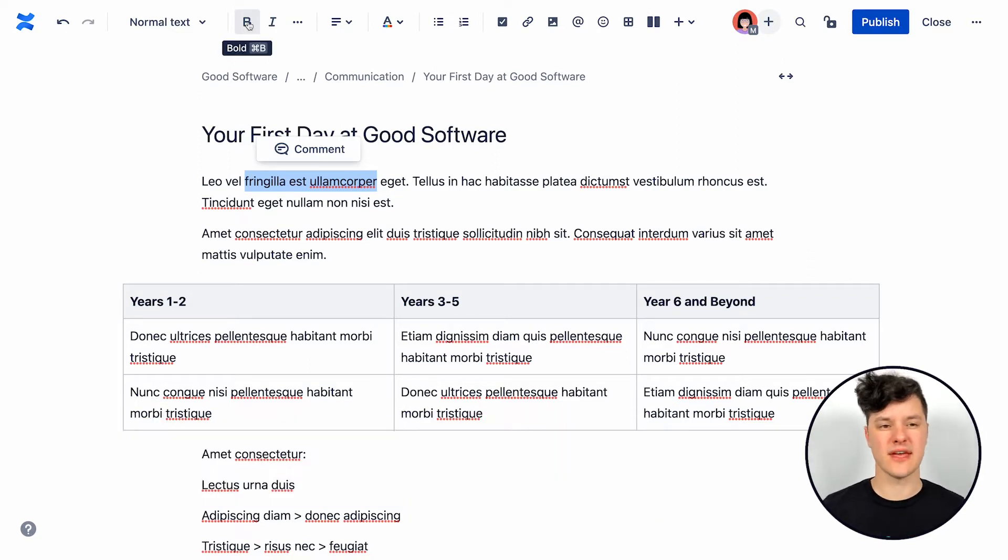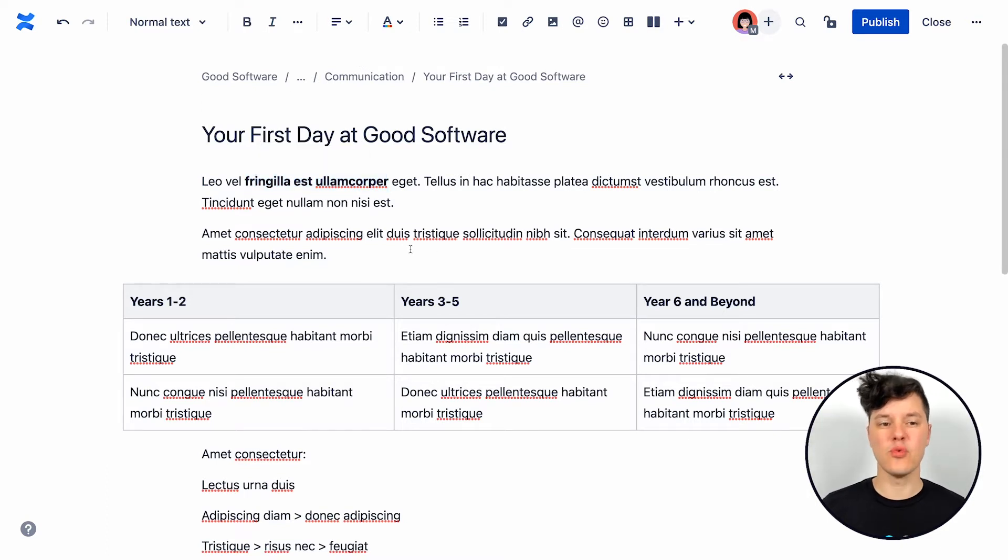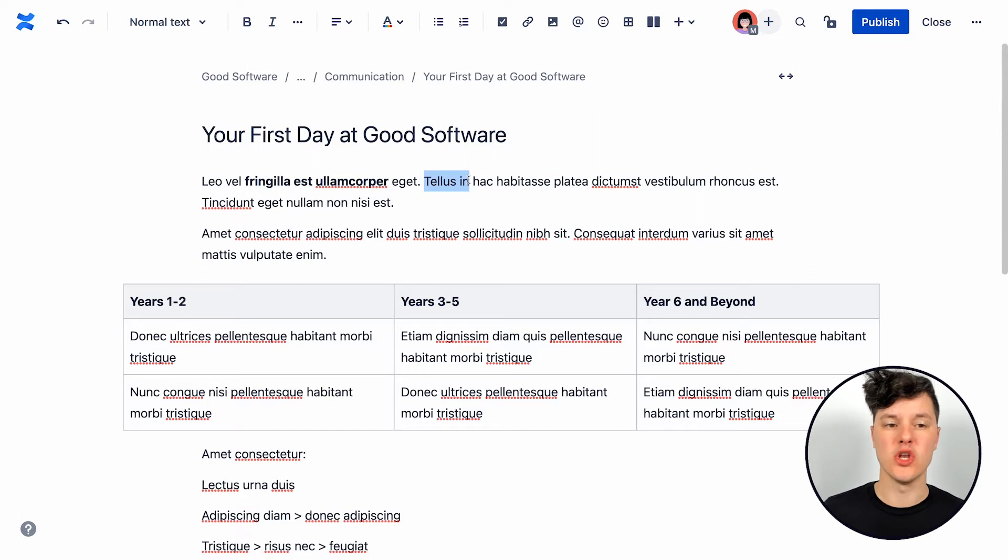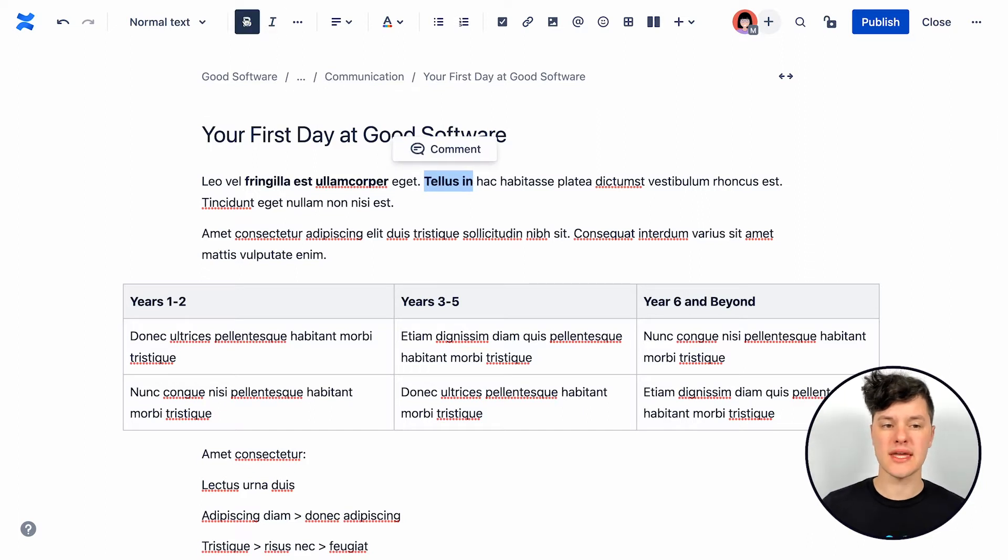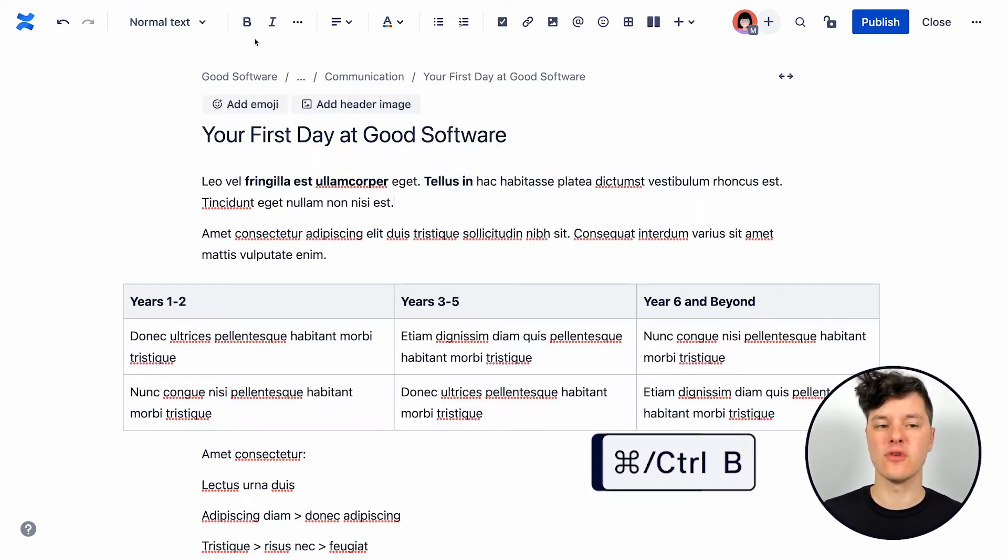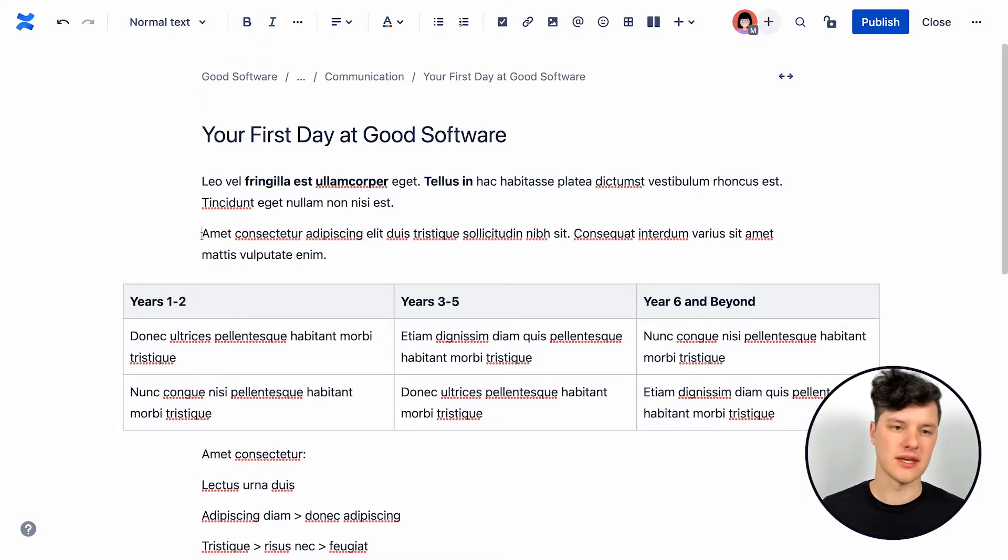So the first option we have is to bold the text. And this is great if you want to have something stand out on the page. I would say bolding might be the most noticeable way to format something. Also, if you hover over this, you can see the keyboard shortcut for that particular type of formatting.